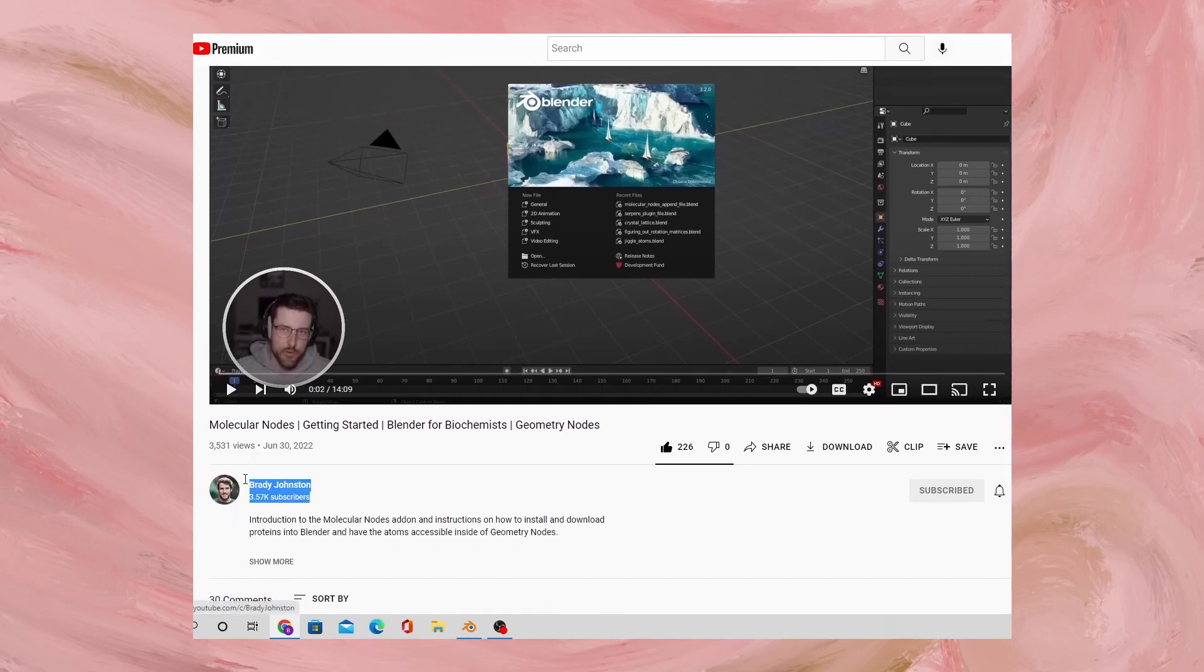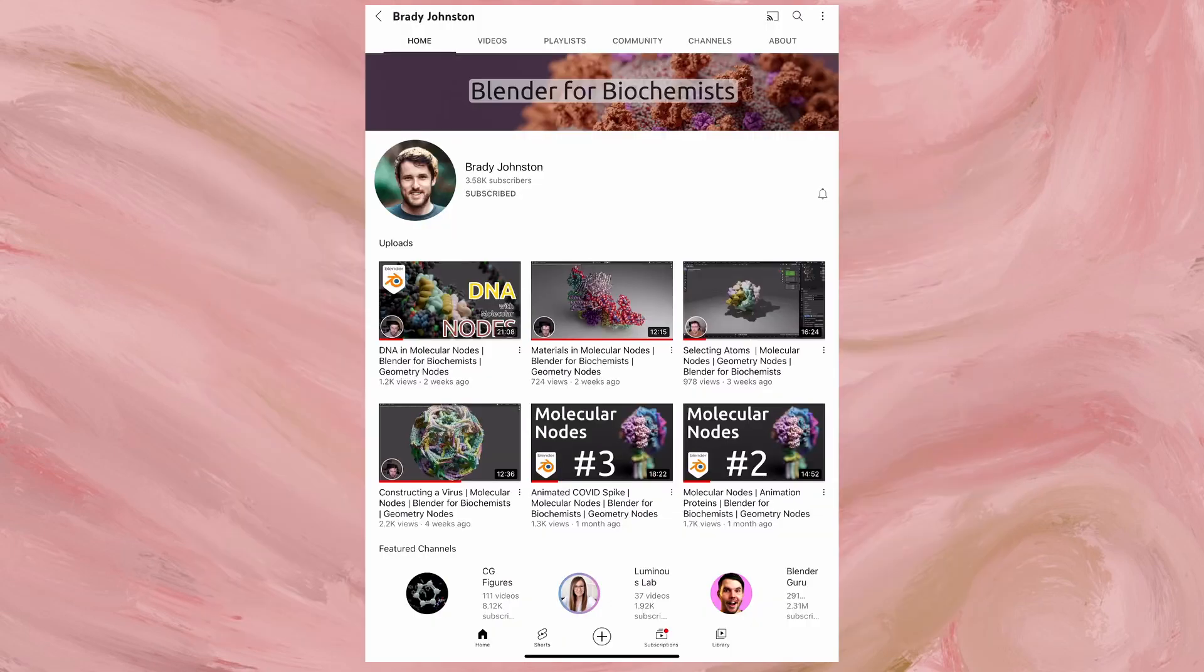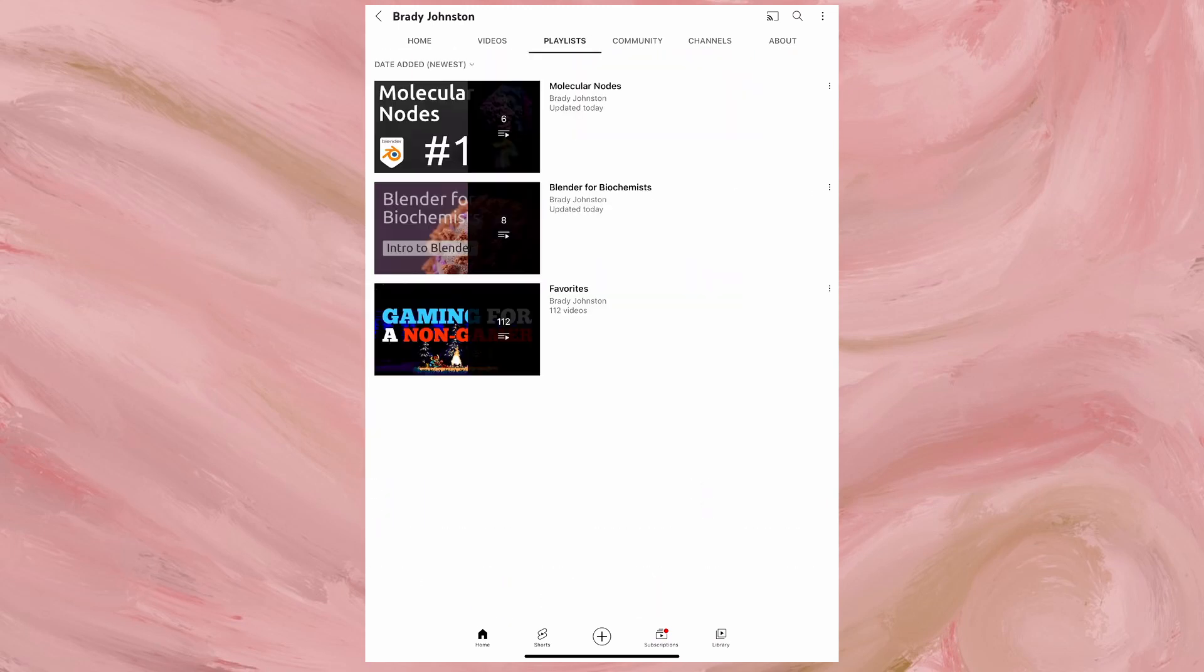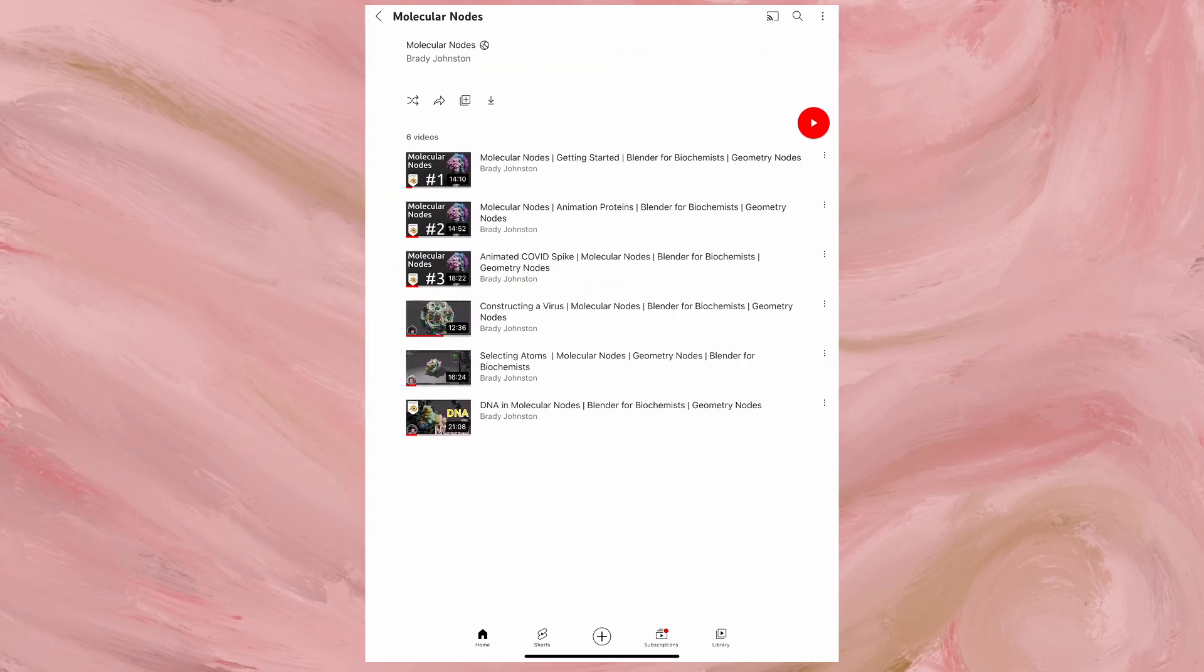There currently are six videos uploaded to this series on his YouTube channel and each and every single one has loads of information that you can take away from it to apply to whatever your specific application for this add-on would be.